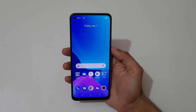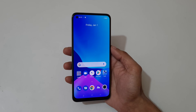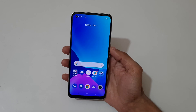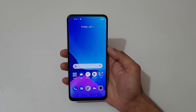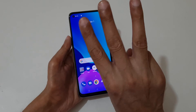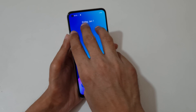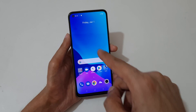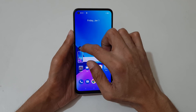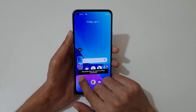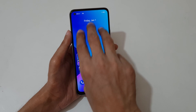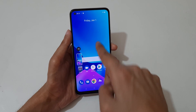Hey guys, welcome to my channel. In this video I'm gonna show you how to take a screenshot in Realme 8 smartphone. The first method is just slide down your three fingers like this to take a screenshot. Slide upward to share, and slide downward to take a scrollable screenshot.